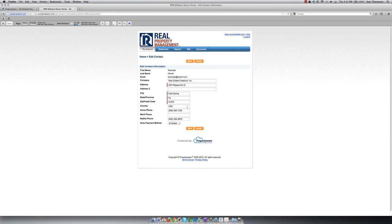If it says check, you will be sent a paper check. If it says e-check, your money will be sent via direct deposit to the bank account on file. If you have a bank account set up, but your draw payment method is set to check, you will still receive paper checks, so be sure that this is set correctly.